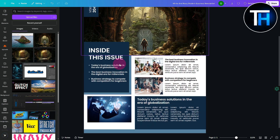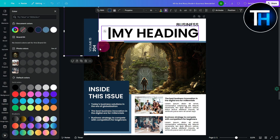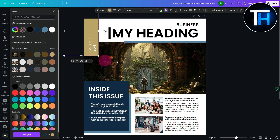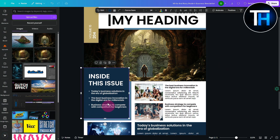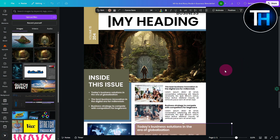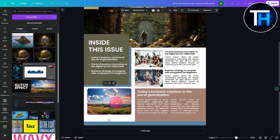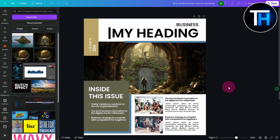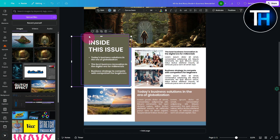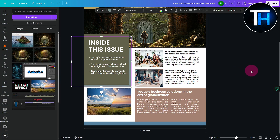If you want to change the color scheme, you can use the color section at the top to modify colors. Click on a color element and change it. You can match up the theme — for example, changing the image and adjusting colors to something like brown to make it look fully customized.